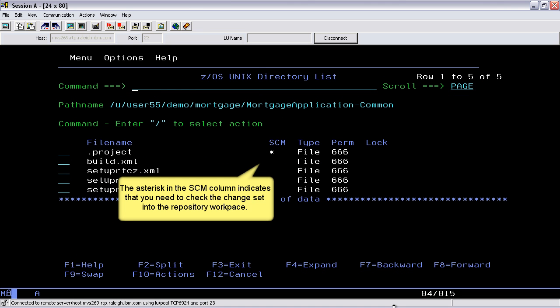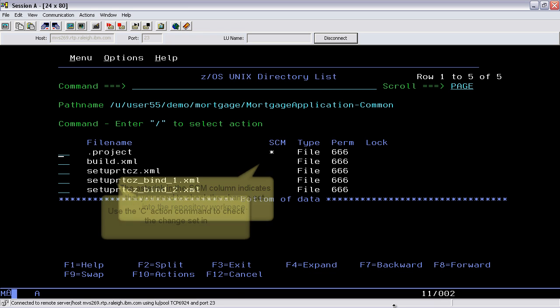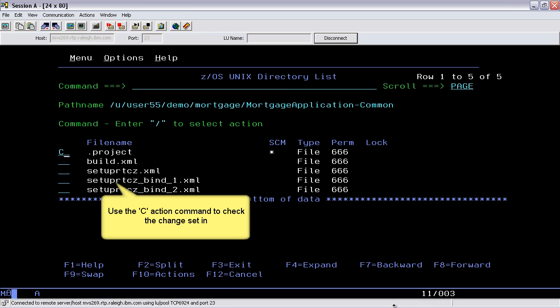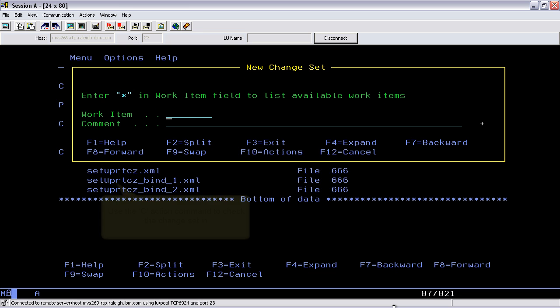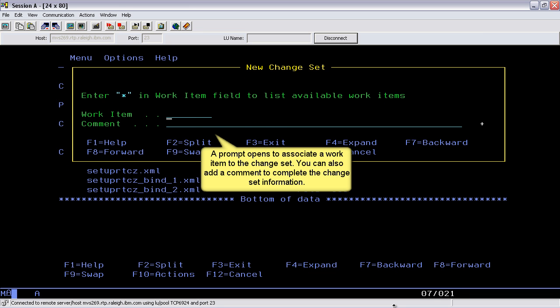The asterisk in the SCM column indicates that you need to check the change set into the repository workspace. Use the C action command to check the change set in. A prompt opens to associate a work item to the change set. You can also add a comment to complete the change set information.